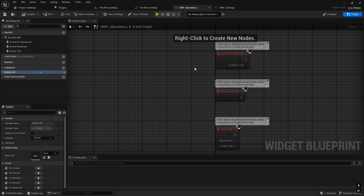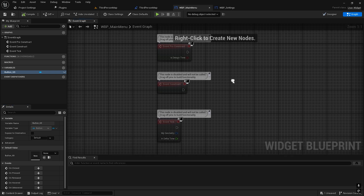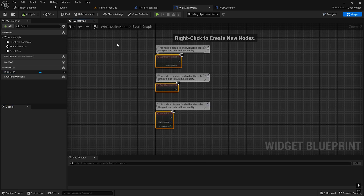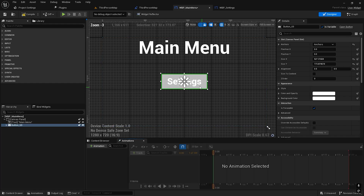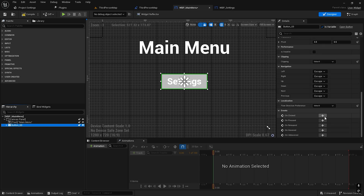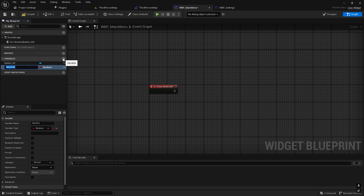Let's go to the Graph Editor of the main menu — I'll remove everything. I'll take the settings button, 'Settings Button On Click', then I need to create a variable.